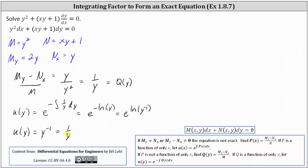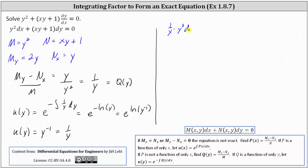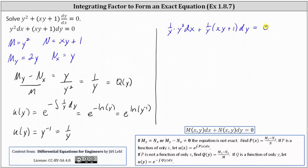So now we're going to multiply both sides of the differential equation by one over y. This gives us one over y times y squared dx plus one over y times the quantity xy plus one times dy equals zero. Simplifying, we have y dx plus the quantity x plus one over y times dy equals zero.